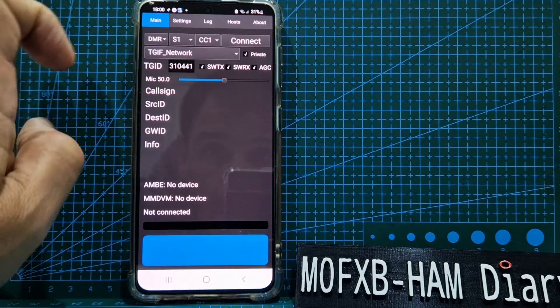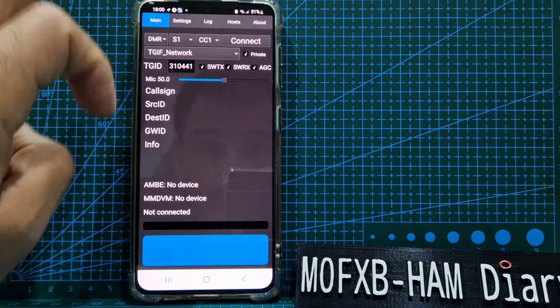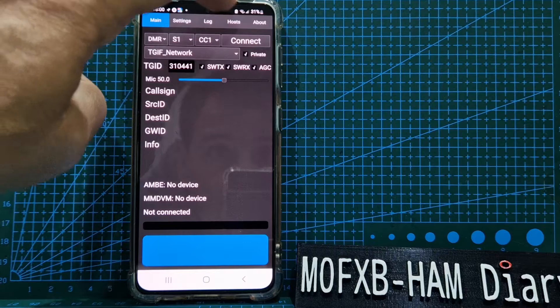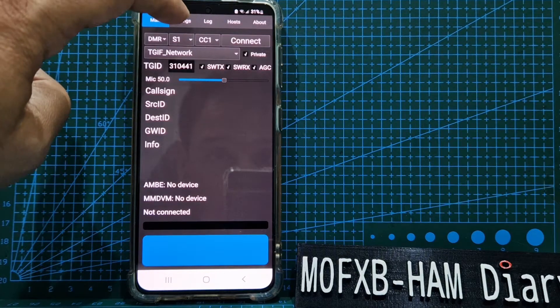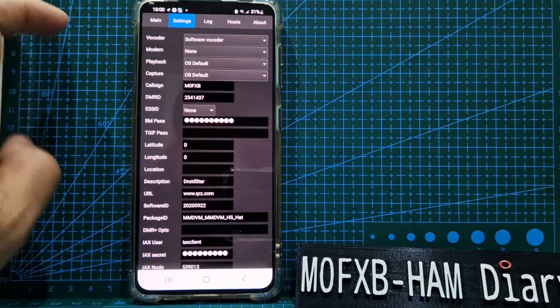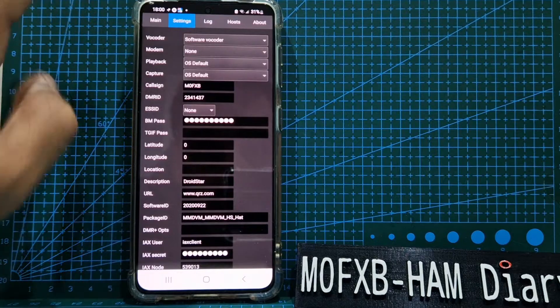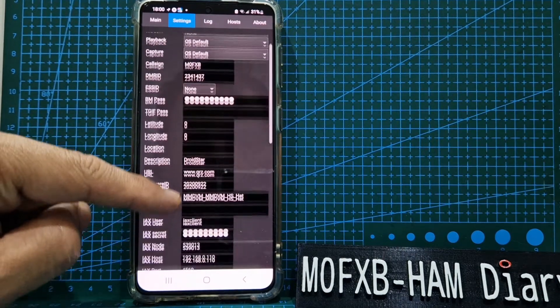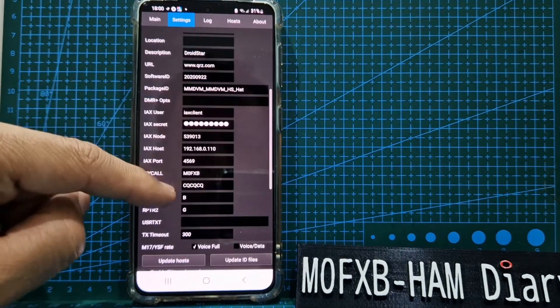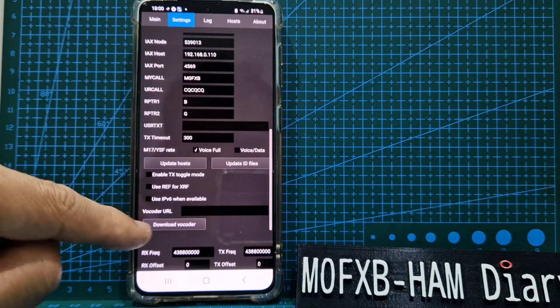Once you've got all those selected, then you hit connect. Let me show you the other settings. You're going to need your vocoder.